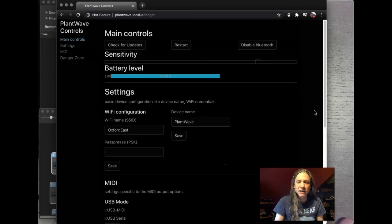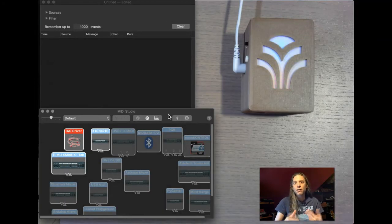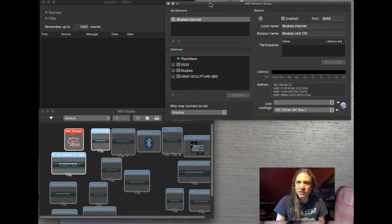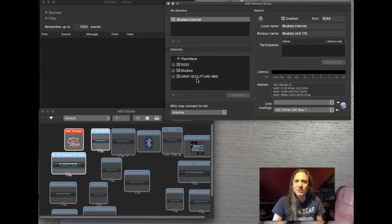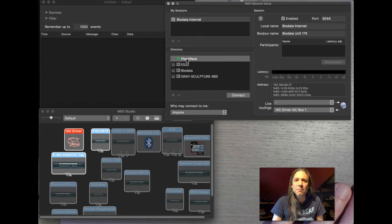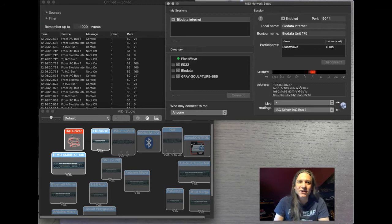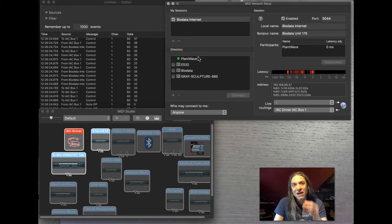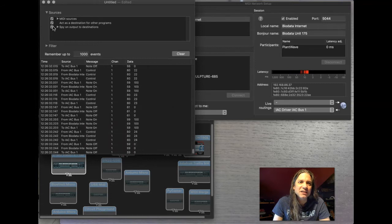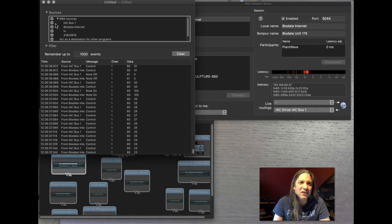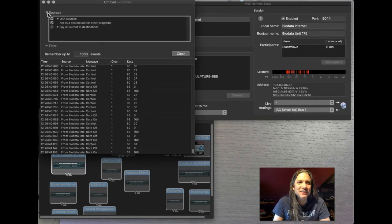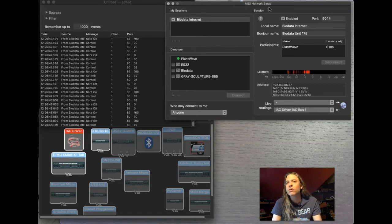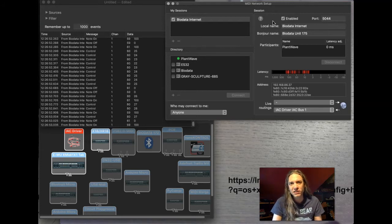So we're connected to WiFi. We know that we're connected to my WiFi, Oxford East. So I'm going to scoot this back over here. Let's try to set up our RTP MIDI WiFi. I'm going to click on this globe icon, and we see our MIDI network setup. We see a bunch of ESP32s and biodatas, things that I've been running from MIDI networks previously. And boom, look at that. PlantWave's just sitting there with a green dot next to it. I'm going to click connect.